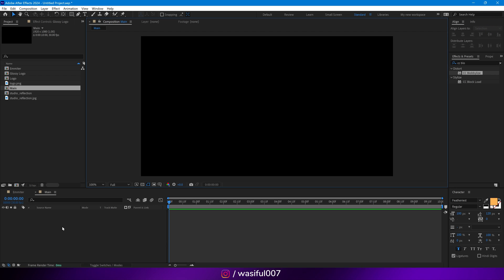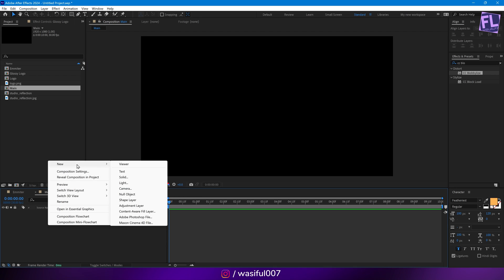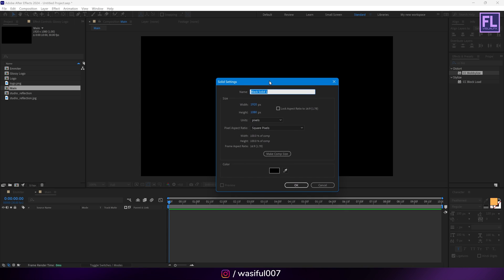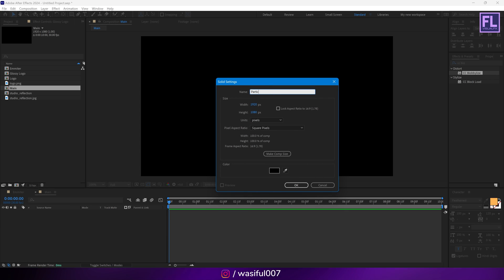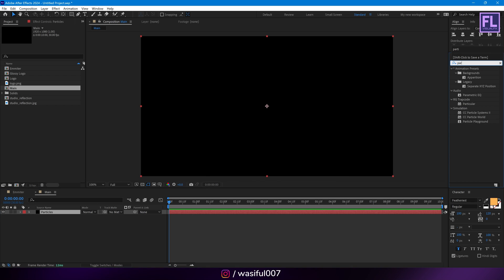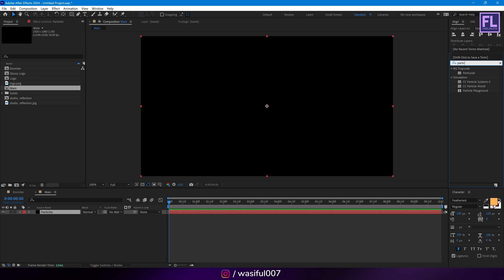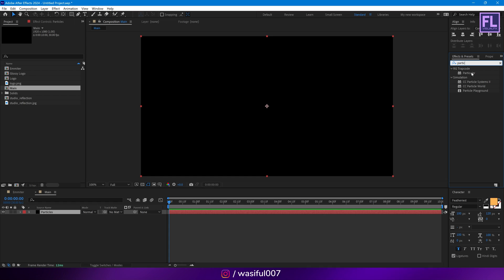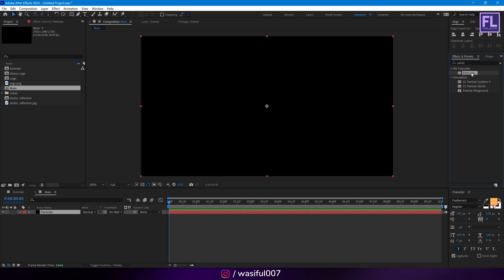Now create a black solid layer — right-click, New, then click on Solid. Let's rename it to 'particles', then hit OK. Now go to the Effects and Presets window and search for 'Particular'. Particular is a third-party plugin from Red Giant. You can download a free trial version from the link in the description box below. Select this effect and apply it onto this black solid layer.